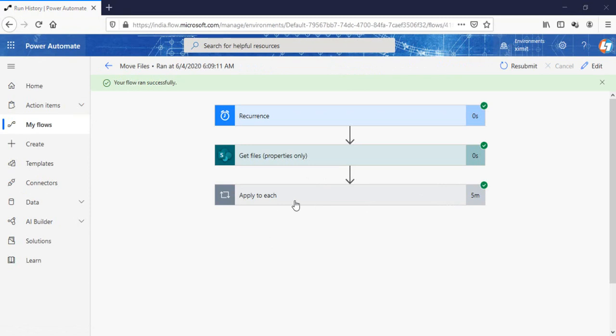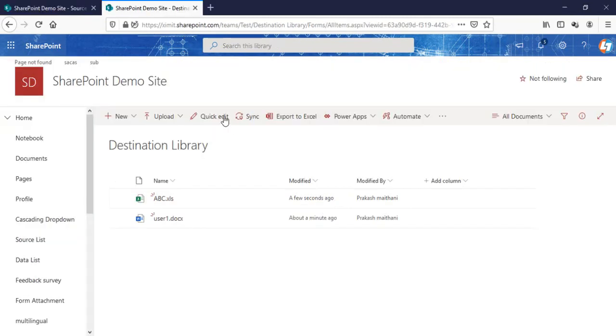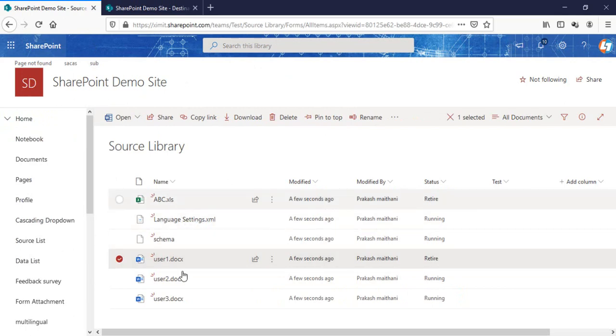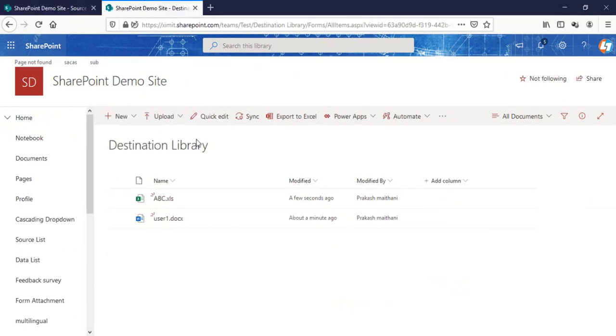We can see there are two documents which we have changed status to retire - ABC and user one are here.